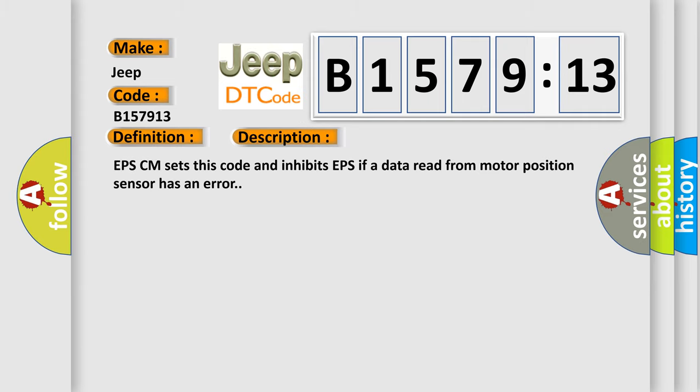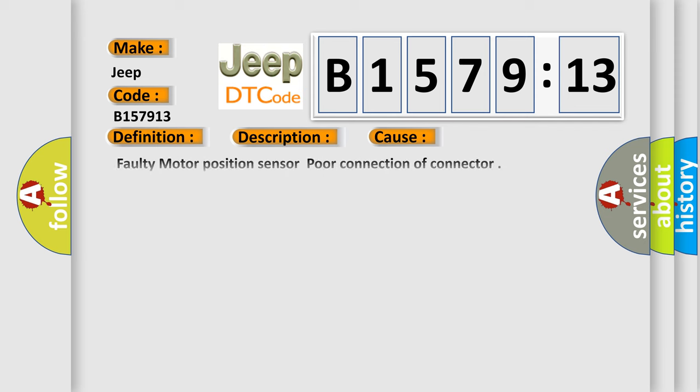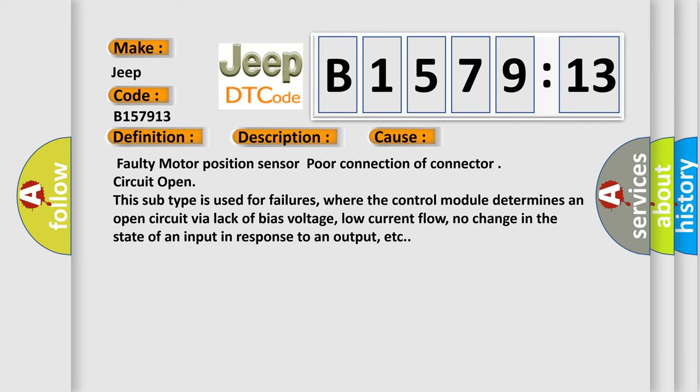And now this is a short description of this DTC code. EPSCM sets this code and inhibits EPS if data read from motor position sensor has an error. This diagnostic error occurs most often in these cases: